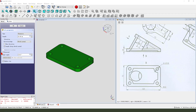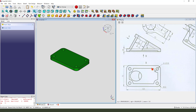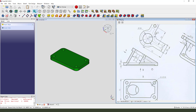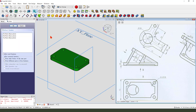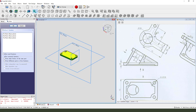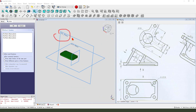Then we pad it — direction reversed, dimension 10 millimeter. Next we need to create the sketch as a reference, and the length we need to create the datum template. Create a new sketch, select the XZ plane.